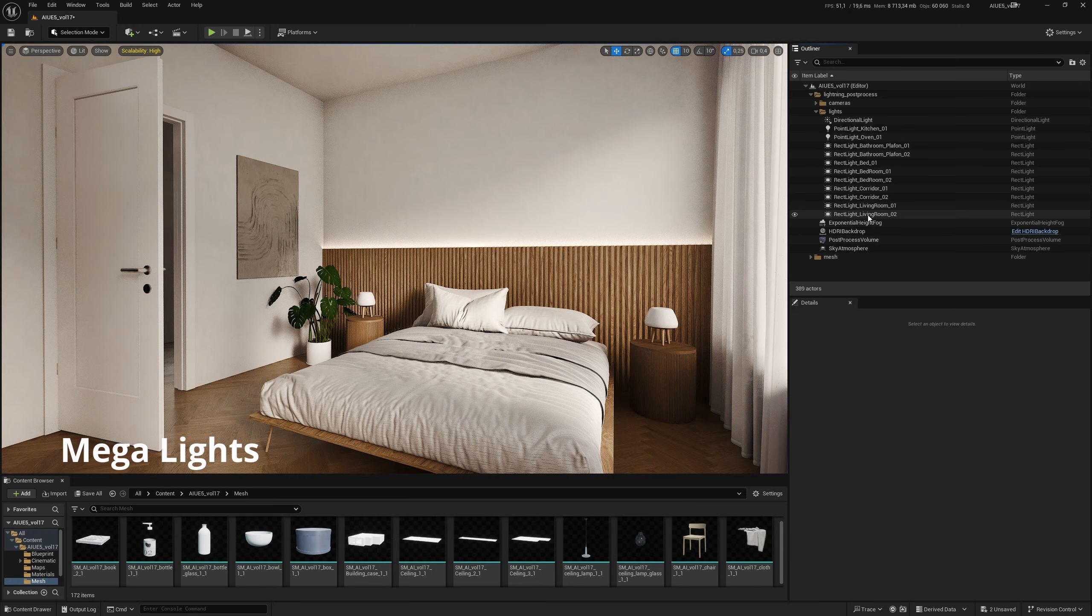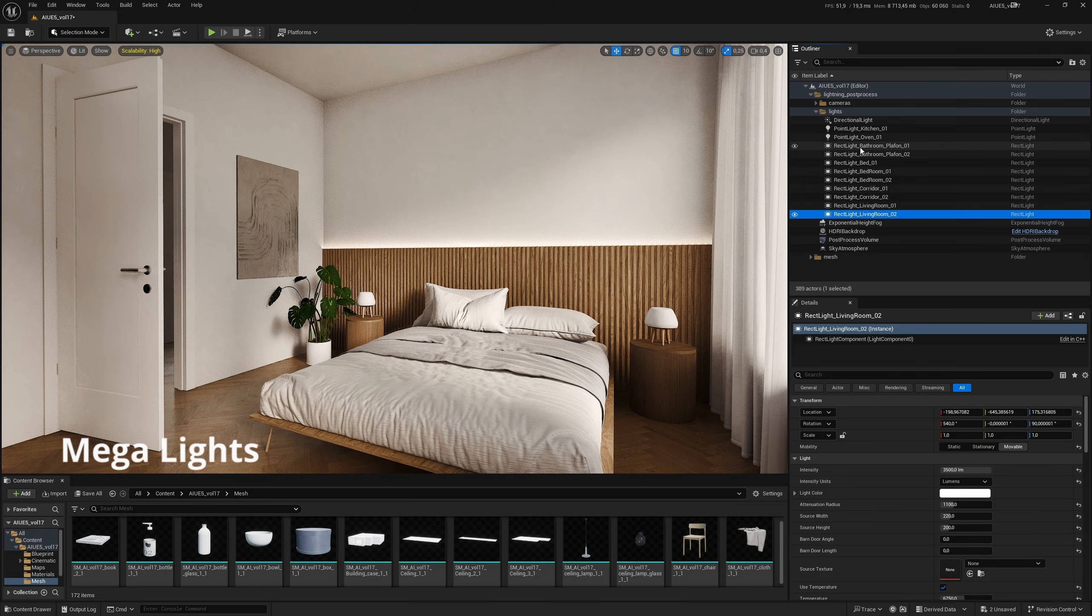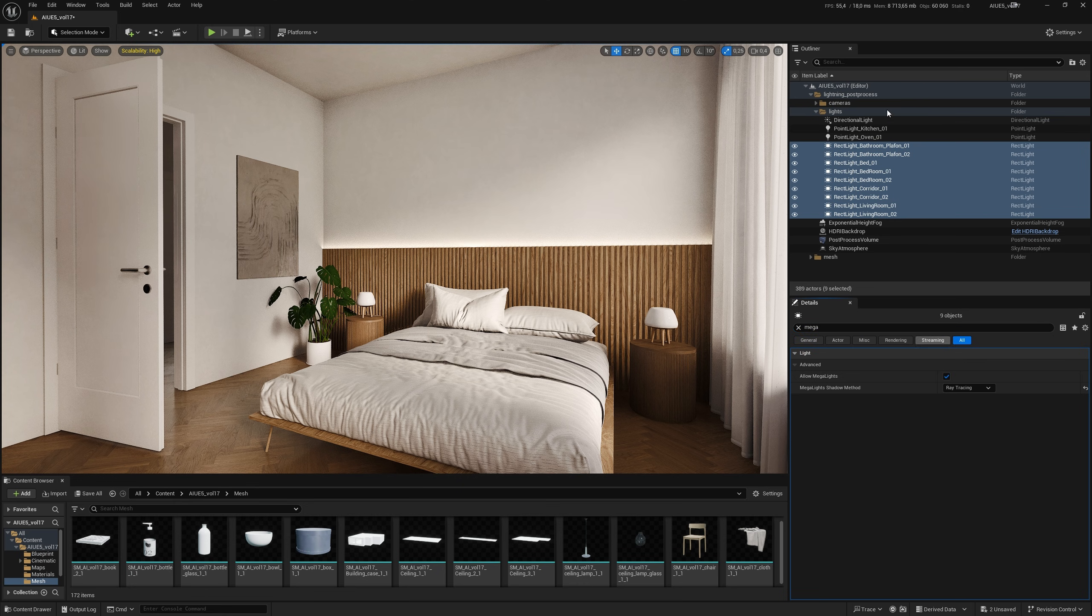You can enable Megalights to increase GPU performance. Using Megalights changes the type of shadows in the scene.